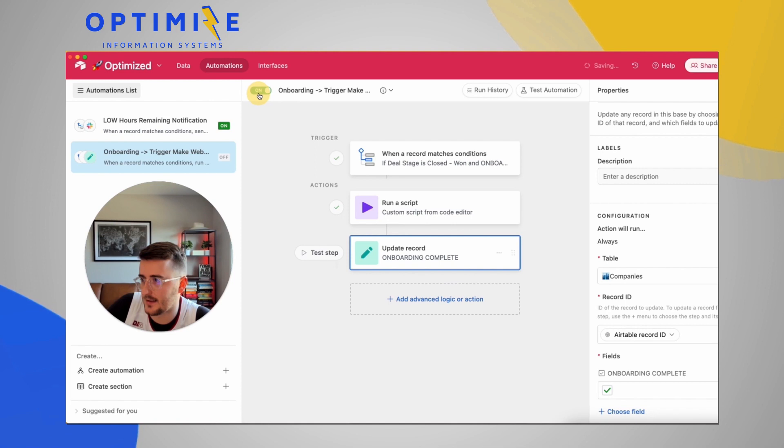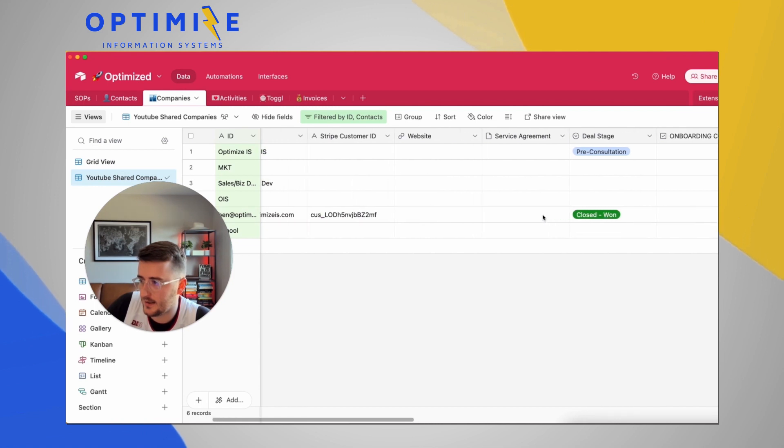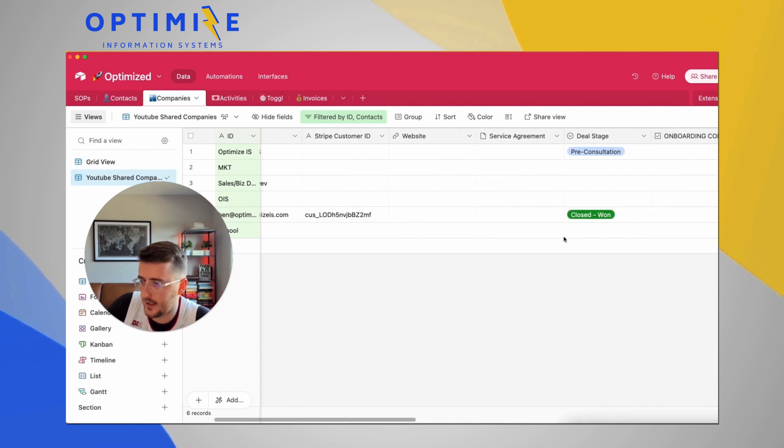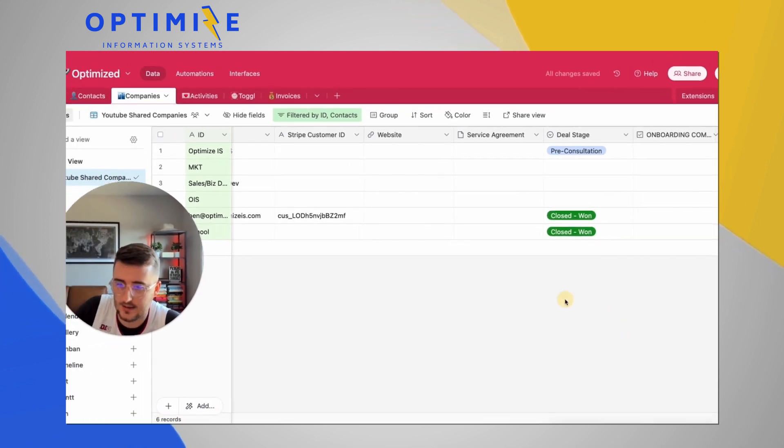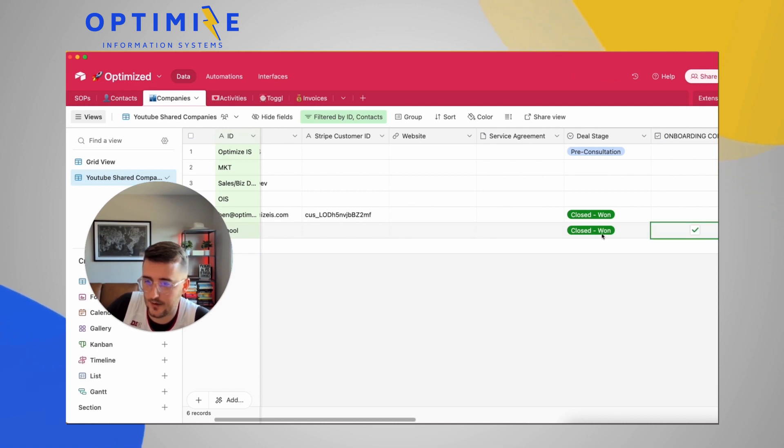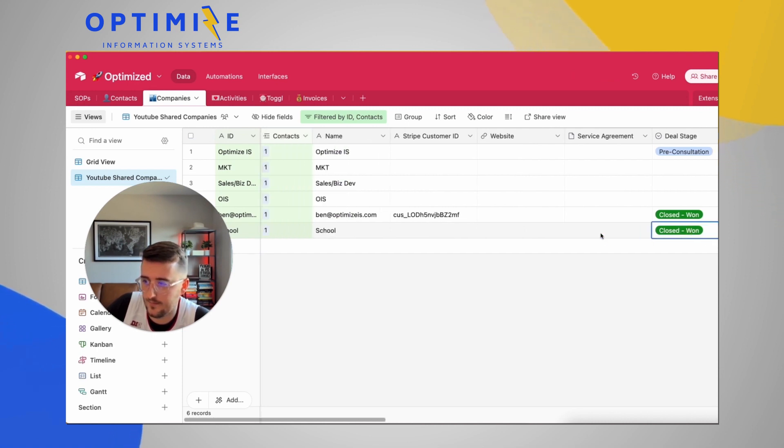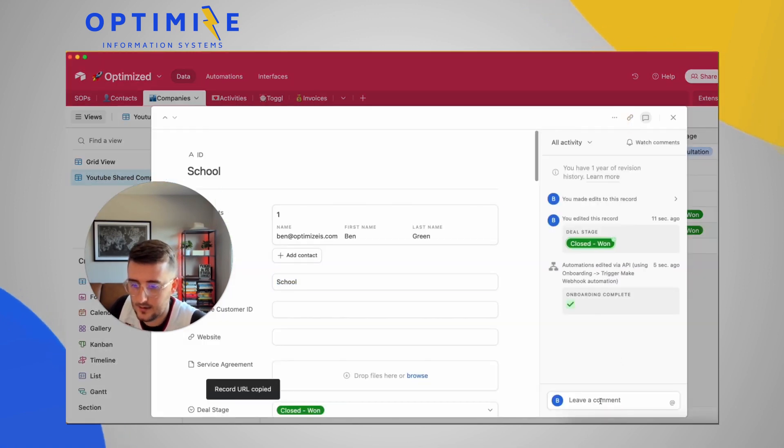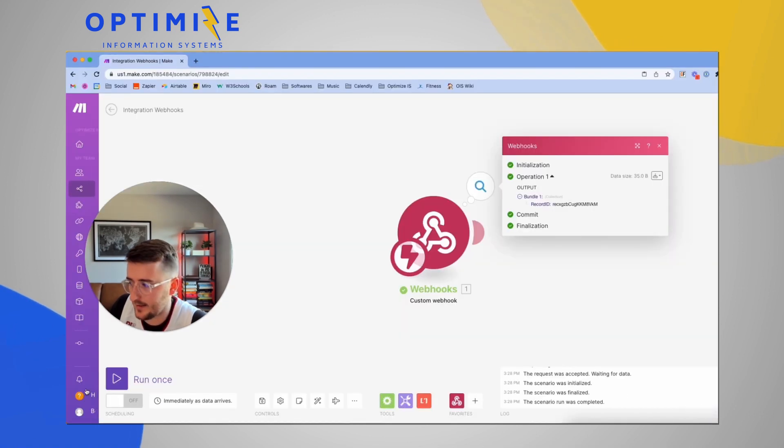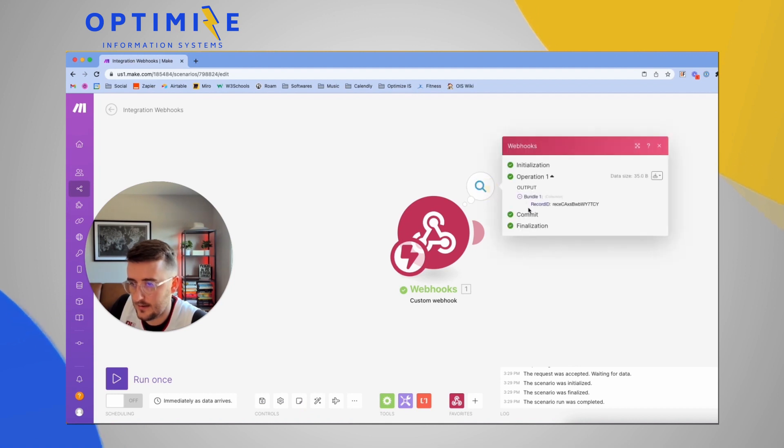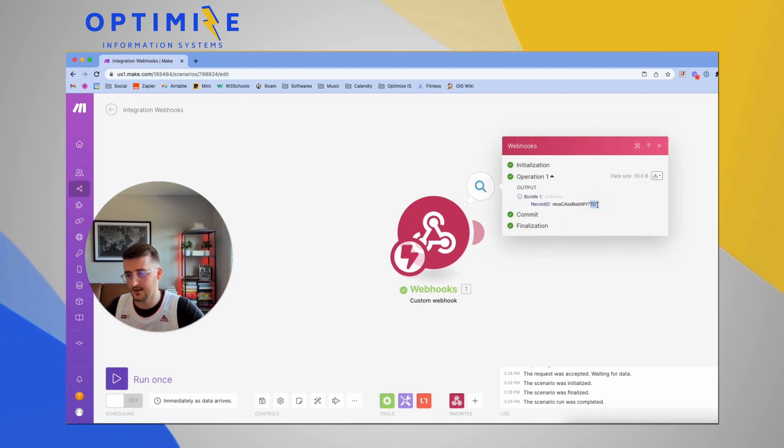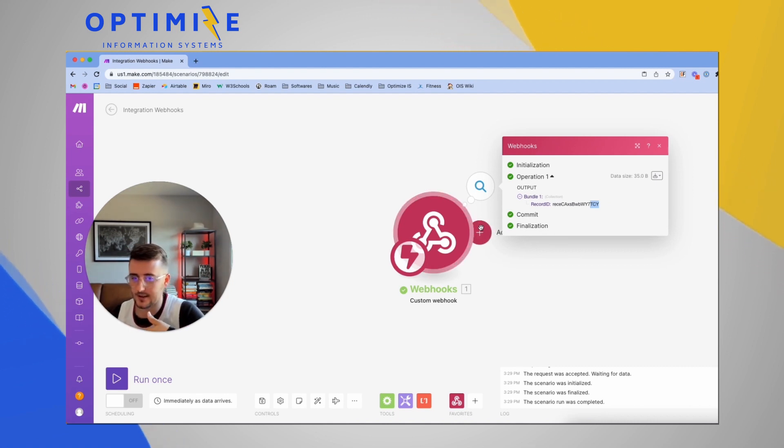So now let's test this on a new one without editing anything in there. So I want to test it on school. So I want to say closed one, it should go fire the webhook and then update this as onboarding complete. Sweet. And let's see what the record ID. So it ends in TCY. Let's see if we can get back here fast enough. Sweet. So TCY that worked. And again, usually what I do is I add the first action in here to be update the record and then we pull all the information. So that's it.